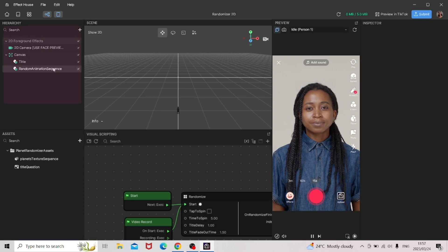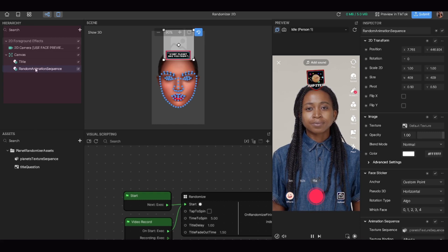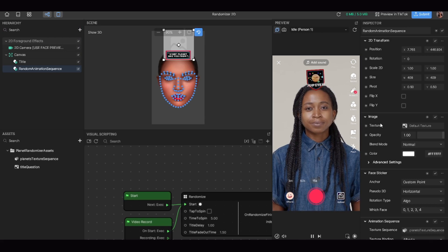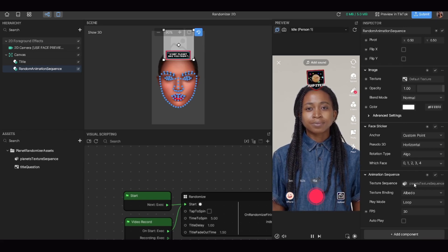The scene has a 2D camera, which represents the camera your phone is going to be using — we're not making any changes to that. You'll also have a canvas with a title, which is the title of the effect, and a random animation sequence, which is what generates all the random pictures. If you click on random animation sequence and head over to the inspector on the right, you'll see all sorts of changes you can make. We're going to skip down to animation sequence.